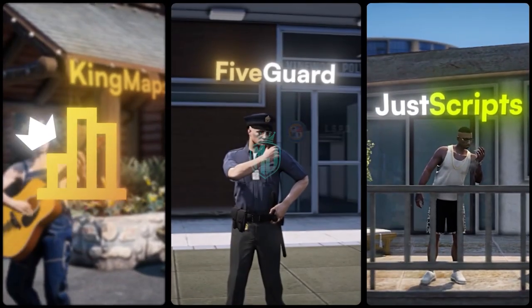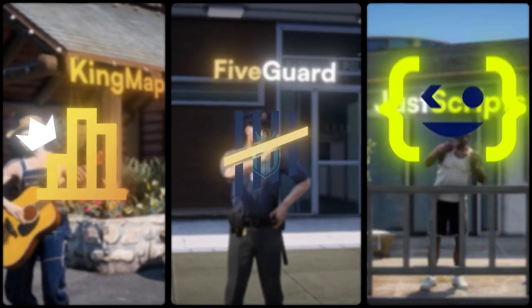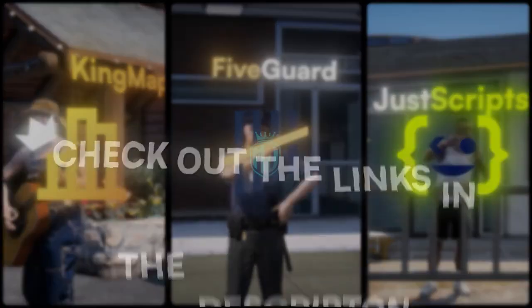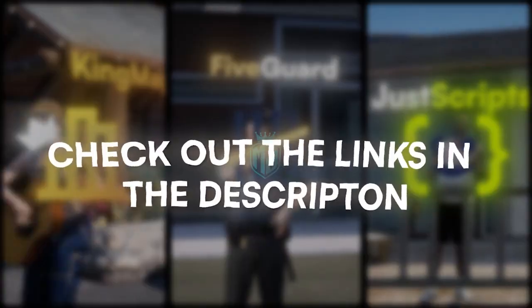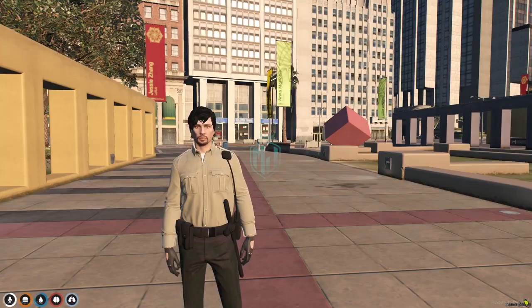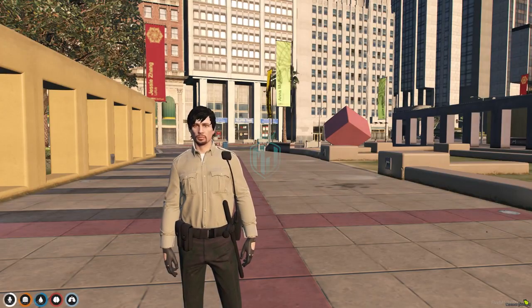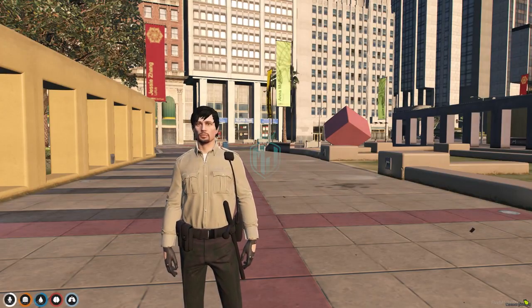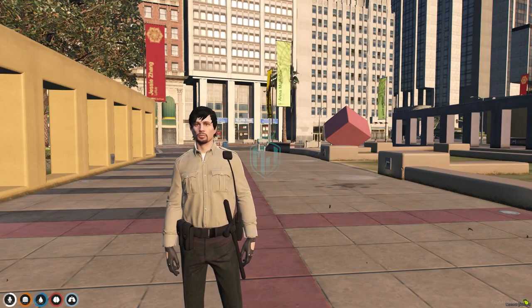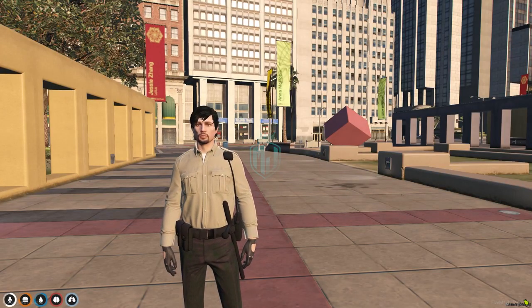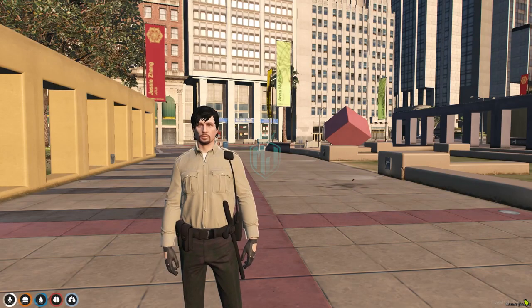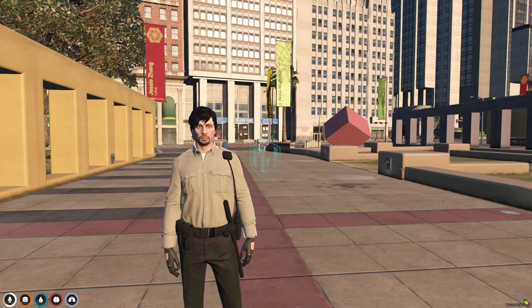This video has been sponsored by King Maps, FiveGuard, and JustScripts. Check their website in the description. Hey guys, welcome back to another video. I hope you all are good. Today in this video we are going to install link poster script in our FiveM server.